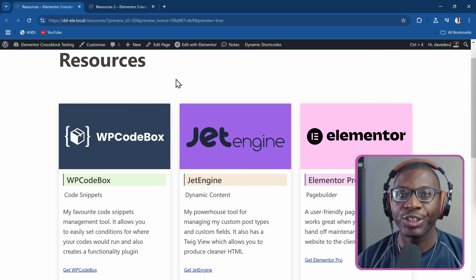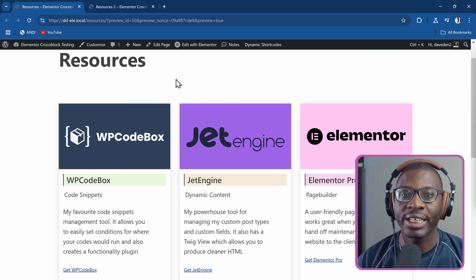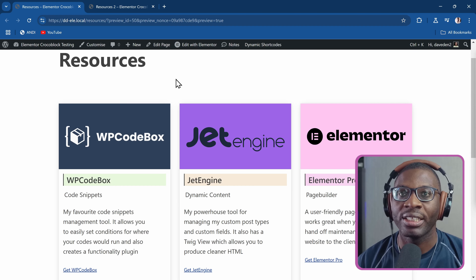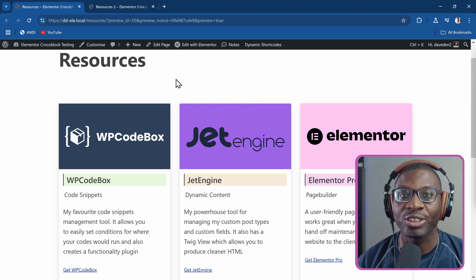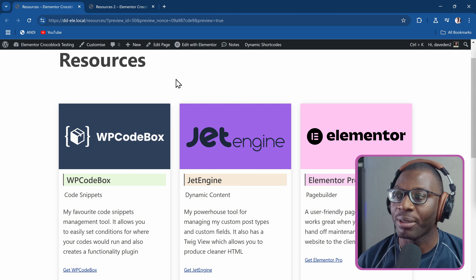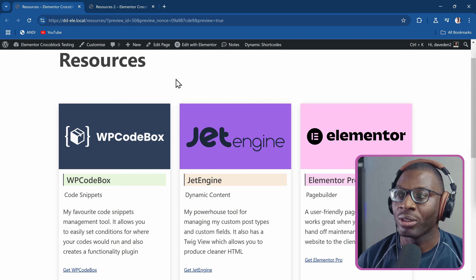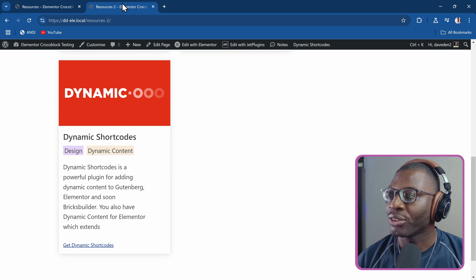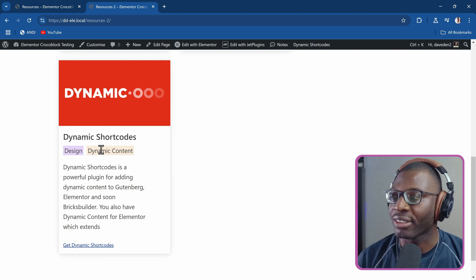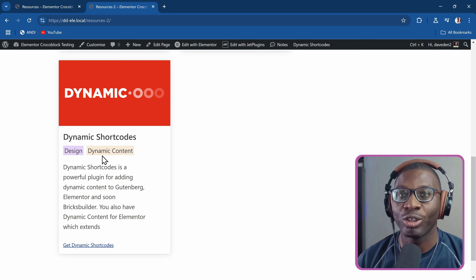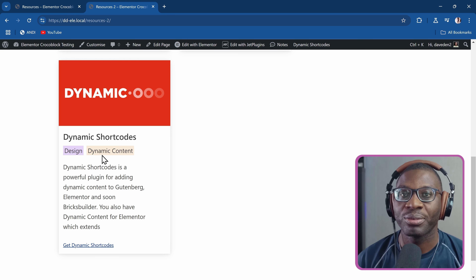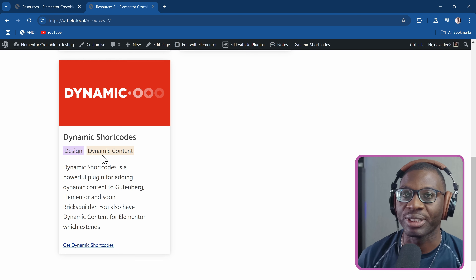Hi everyone. In today's video we'll take a look at how we can display the color meta field from our primary taxonomy term in an Elementor loop grid. We'll also go further to display multiple terms with unique colors in the Elementor loop grid, all using JetEngine. If that subject interests you, stick around and we'll jump right into it.